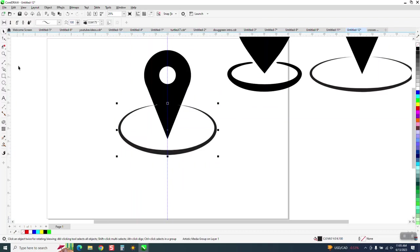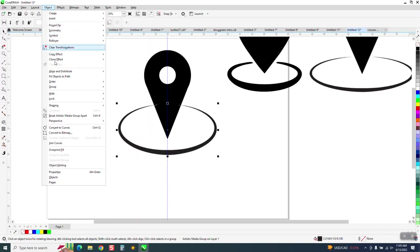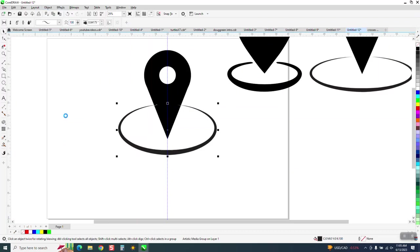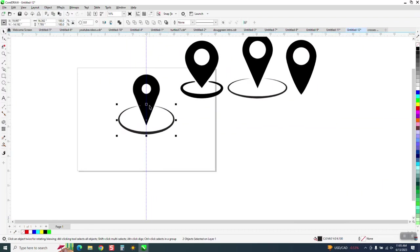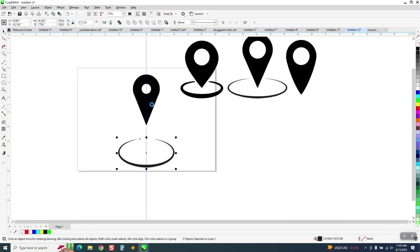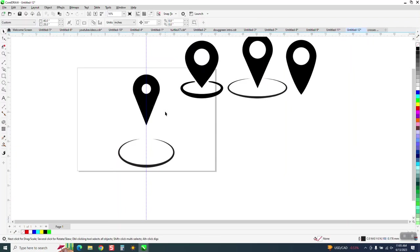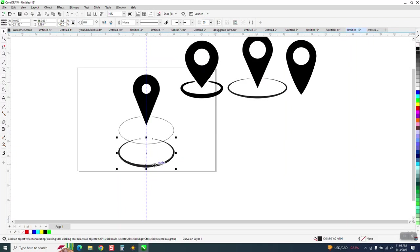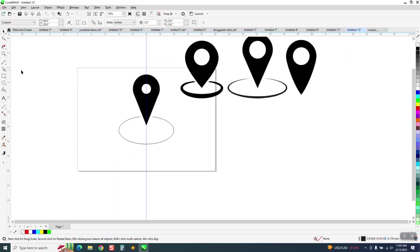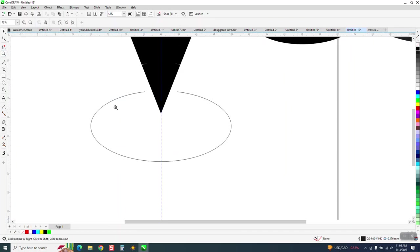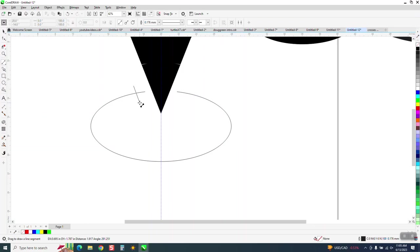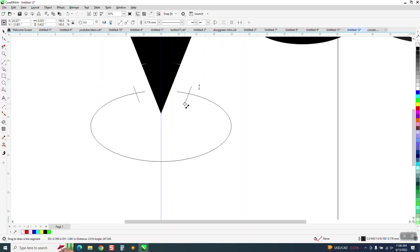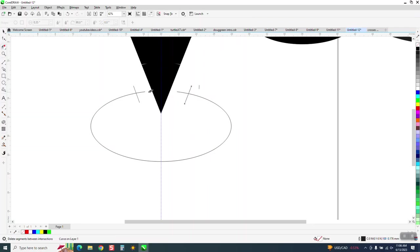we can go to object and break the artistic media apart, and now we can nudge, and that other line will still be there. There's the other line. Now I'm going to make that line thicker, or make it black, and then just basically do the same thing. I'm not going to take the time, and you can see how it kind of messed up our shape. I don't want it that close, and then just delete,